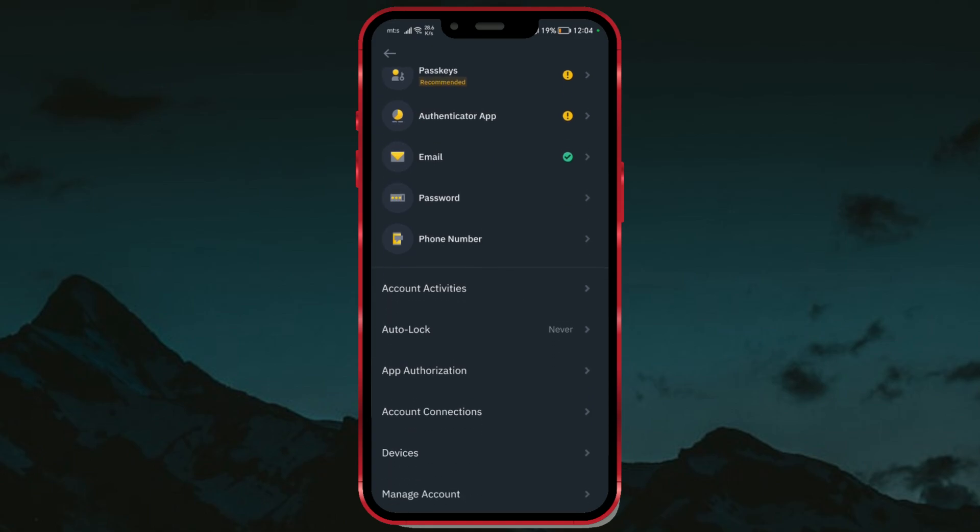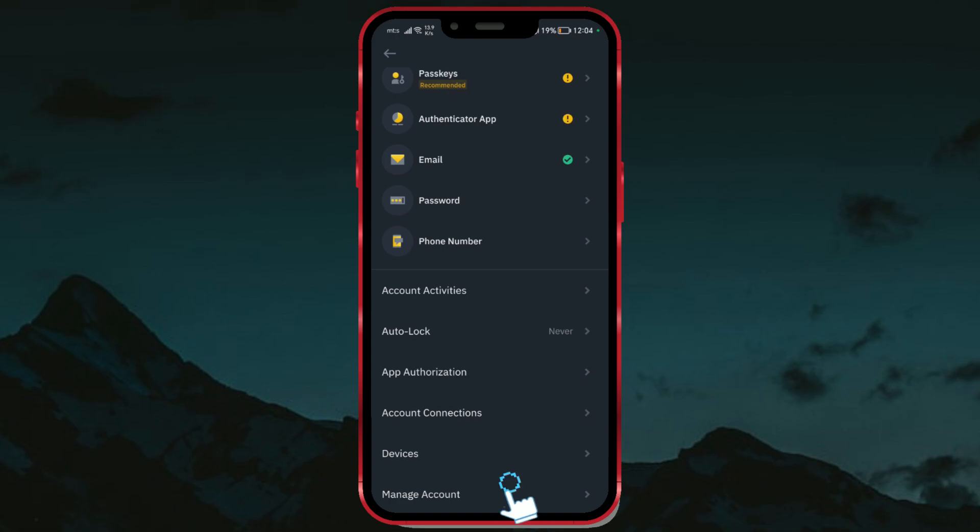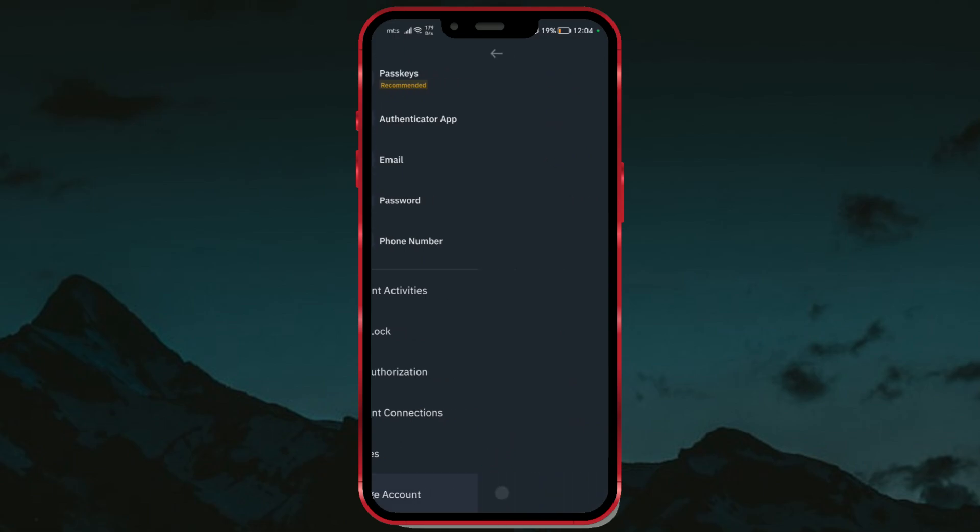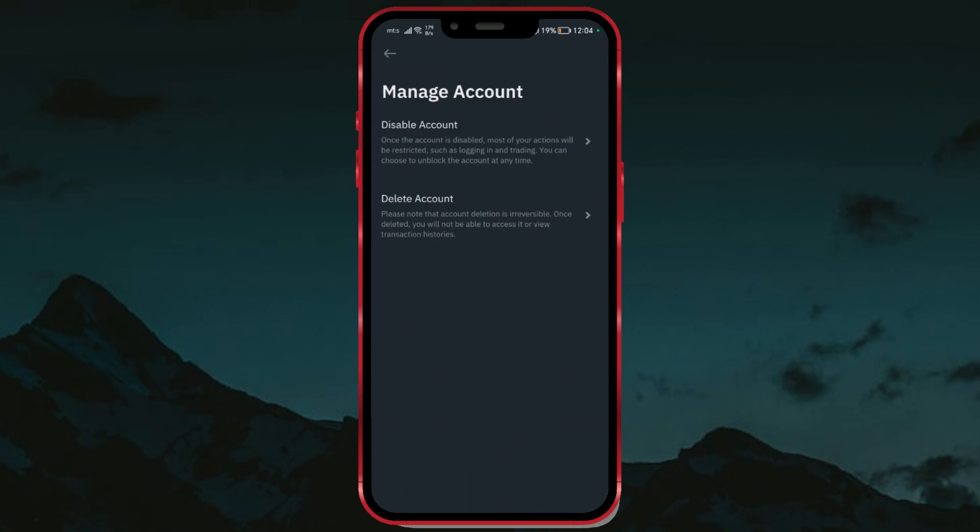Scroll down. Click on Manage Account. There are two options available: Disable Account and Delete Account.